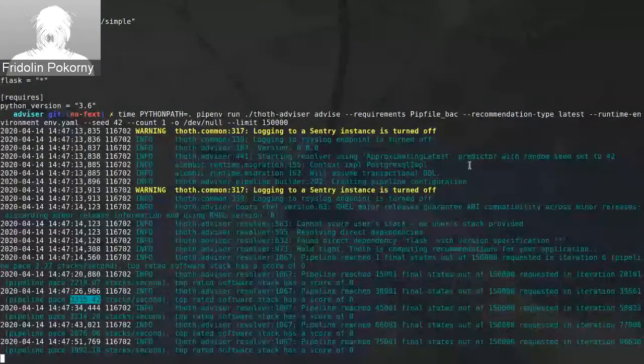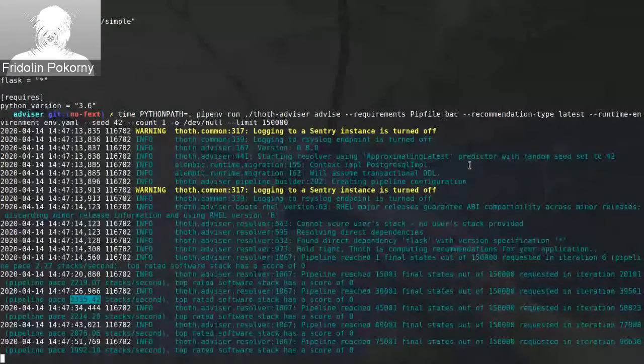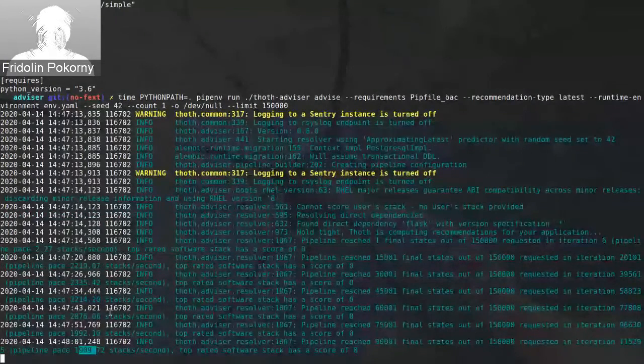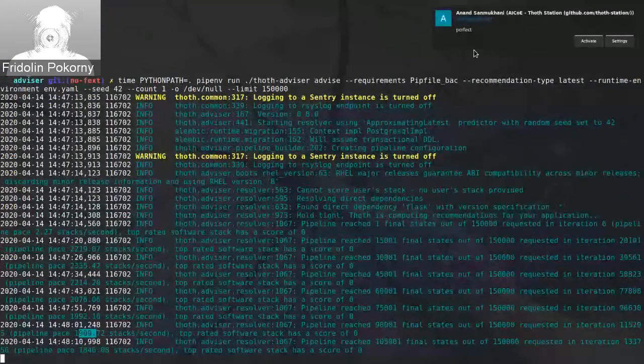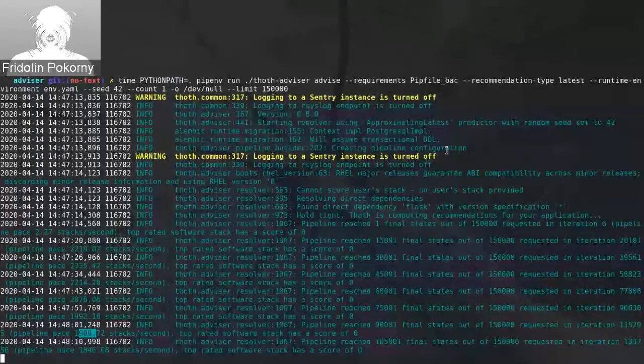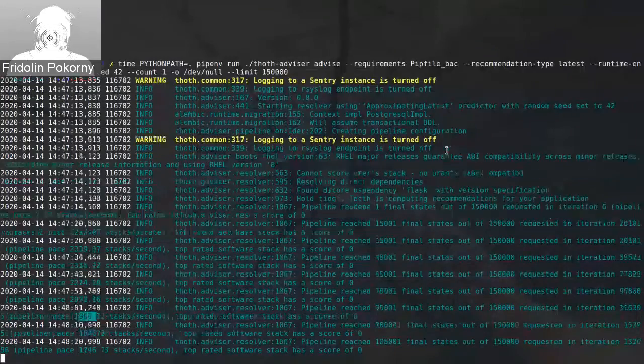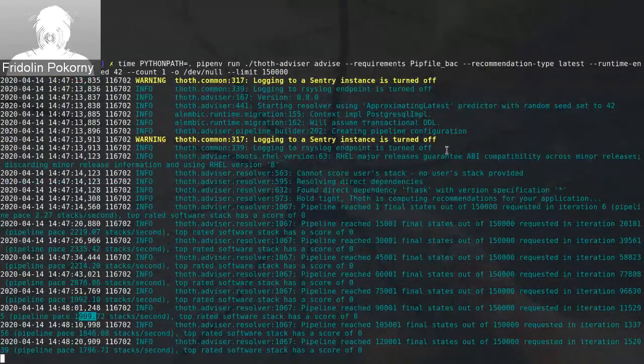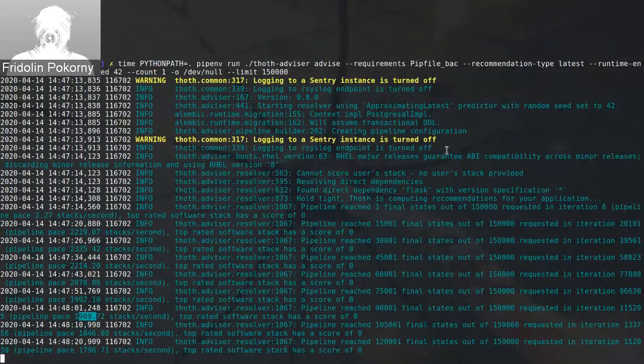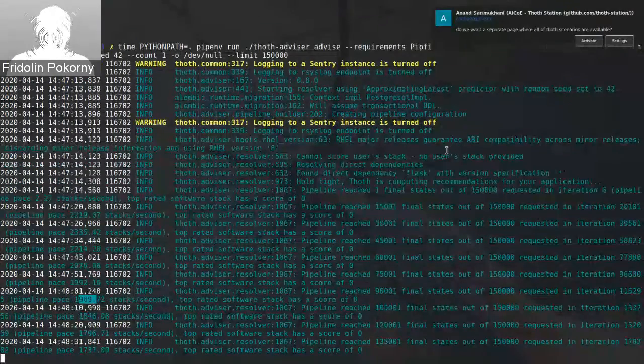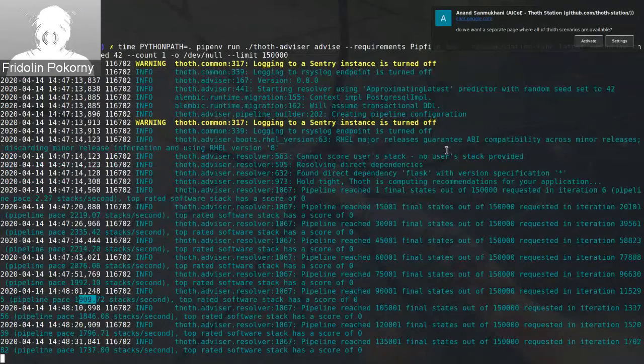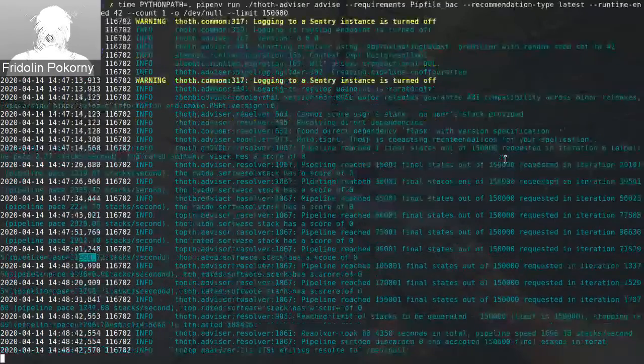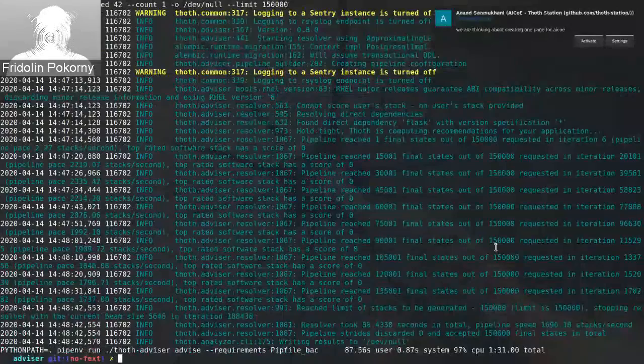I will show you two advisor implementations. So the very first one will not use this library. And I will try to resolve stacks that have solely Flask in any version. So when I run advisor, I limit the number of software stacks that are produced to 150,000. I give it some seed for reproducibility.